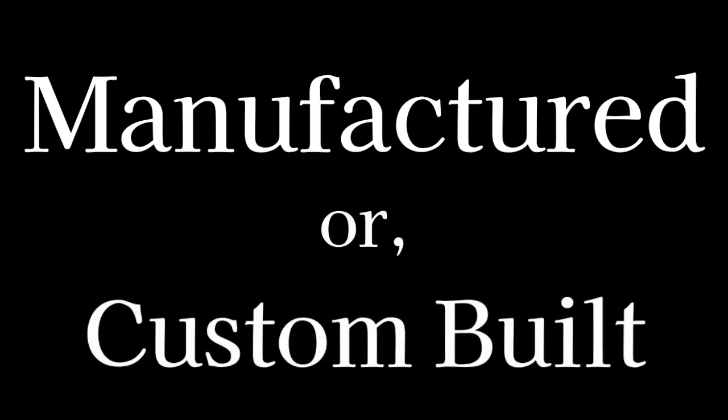When you hear the word manufactured, what do you think about? And when you hear custom built, what are you thinking about? For me, initially, it sounds like cars and houses and clothes, things that are mass produced and things that are built one at a time.